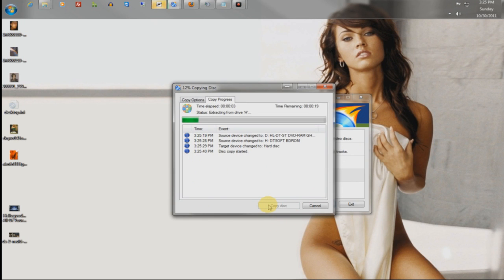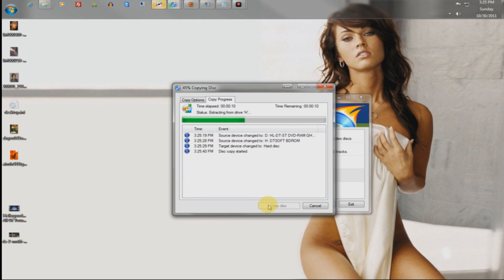And it will copy your disc to an ISO format. An ISO is basically an image of the drive that's compressed, and it allows you to burn multiple copies of the discs.